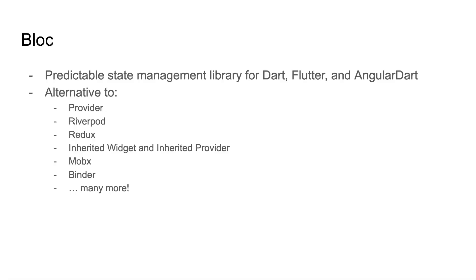Bloc is a predictable state management library for Flutter, but you can also use it with Angular Dart or even just Dart. It's an alternative to other state management solutions like Provider, RiverPod, Redux, InheritedWidget, InheritedProvider, MobX, Binder, and many more.